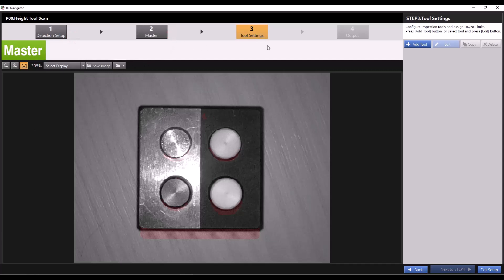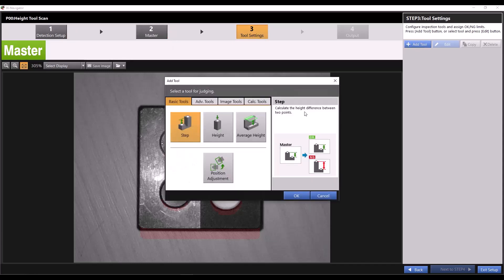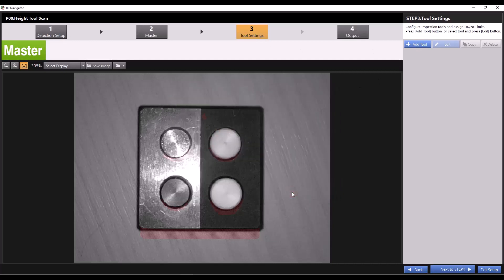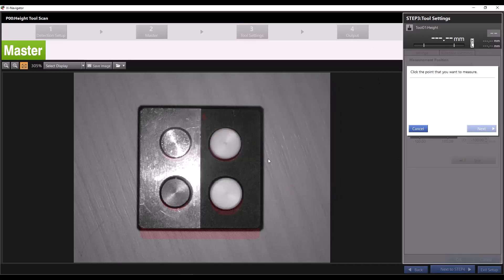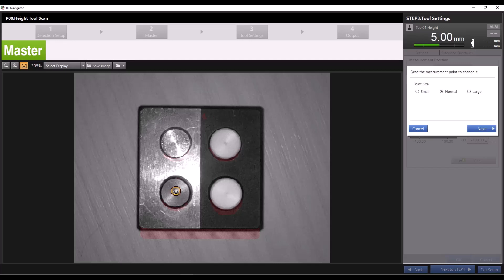Then it's time to add our height tool. Click add tool and select height, then press OK. Now click on the target you want to measure the height of. I'm using this iX demo tool, and for this example we'll say I want to measure this point.